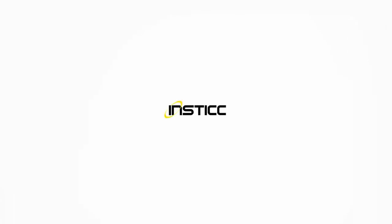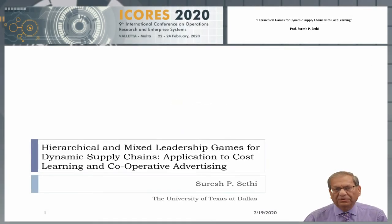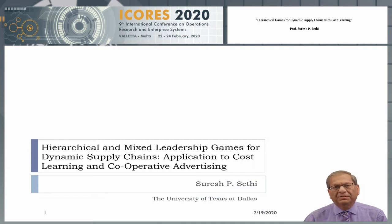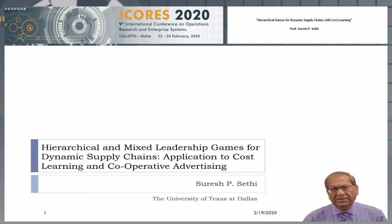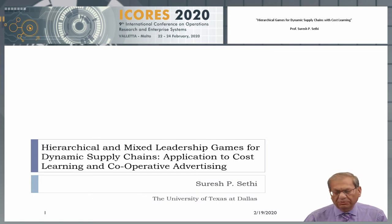Good afternoon. I'm Suresh Sethi from the University of Texas at Dallas. I came to know this conference through Professor Greg Pallier, and I thank him and the conference organizers very much for inviting me to deliver this keynote address at this conference. I'm extremely sorry, however, that I could not come to Malta and give this talk in person. As a result, I'm coming to you via this video.